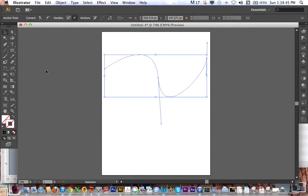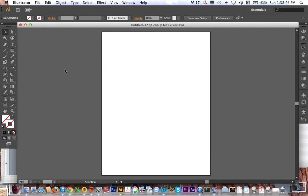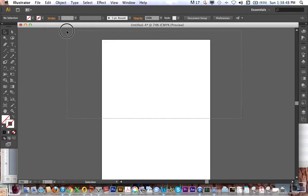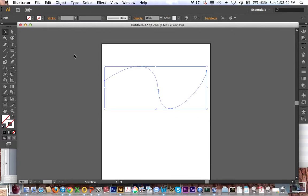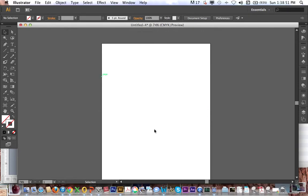And if I were to click off of it, it appears to disappear, but if I select and drag over, you can see it's still there.